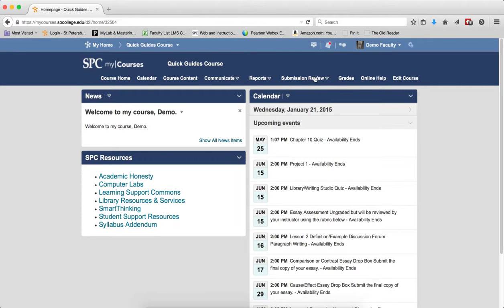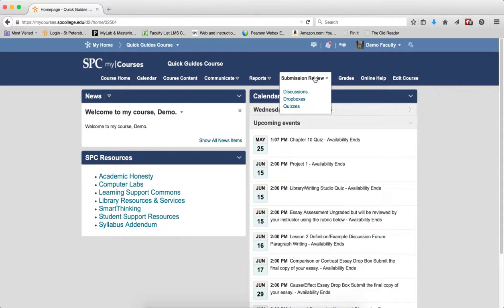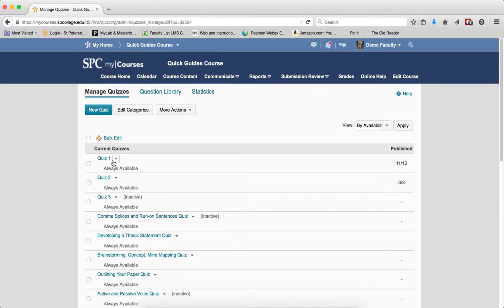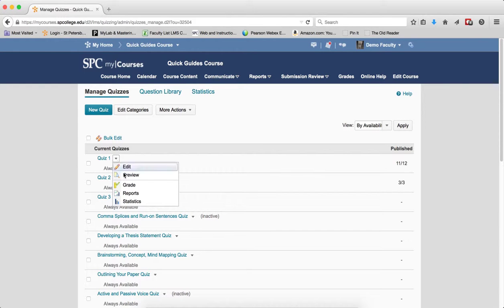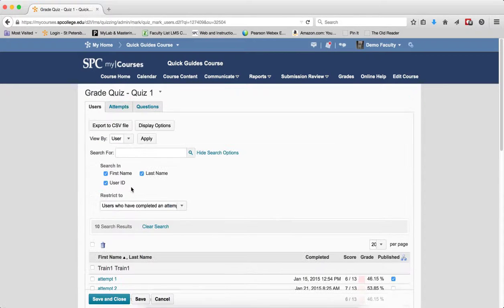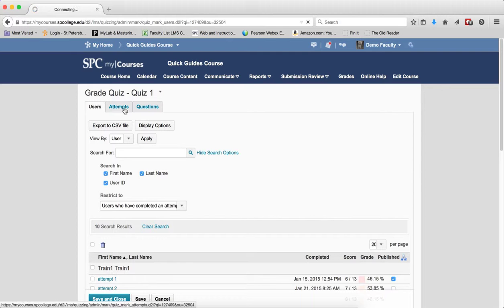To view this, go to the Submission Review tab on the navbar. Click on Quizzes. Click on the context menu next to the quiz name. Click on Grade. Click on the Attempts tab.